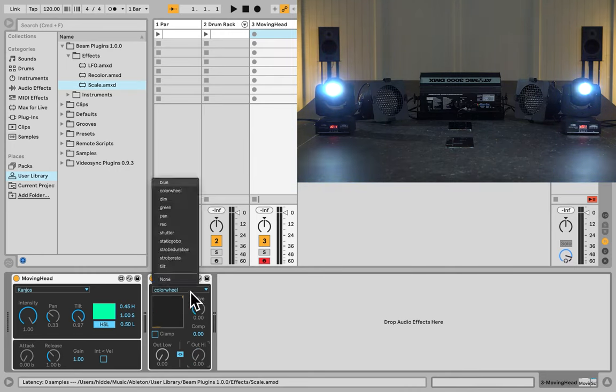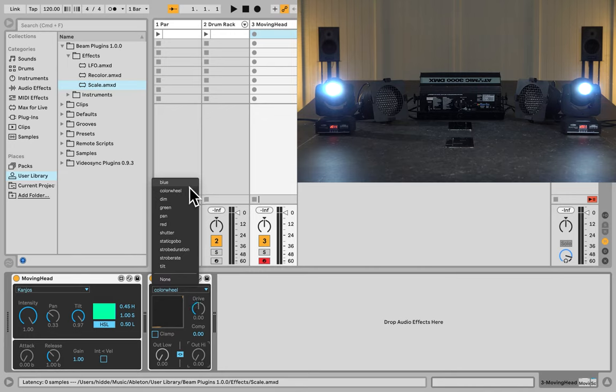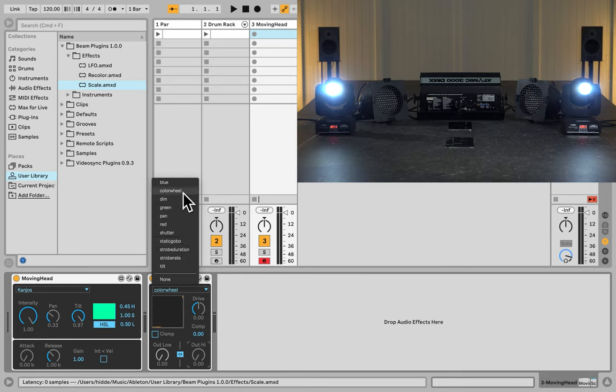However, you may have noticed that we have quite a few parameters here, and these parameters are all here because these parameters are provided by all the fixtures that are in our patch list. So if our patch list is empty, there won't be any parameters to see here.